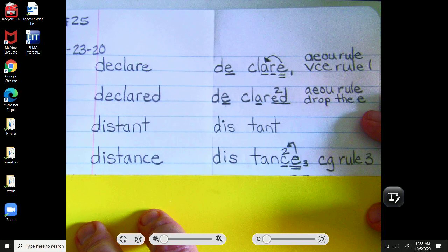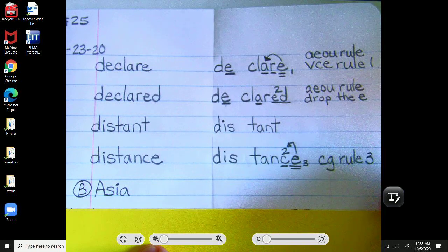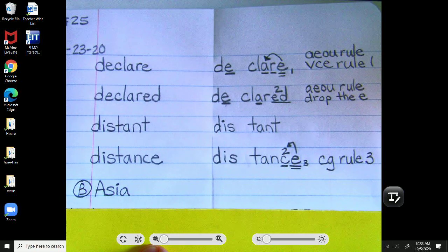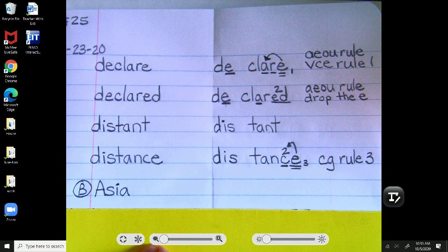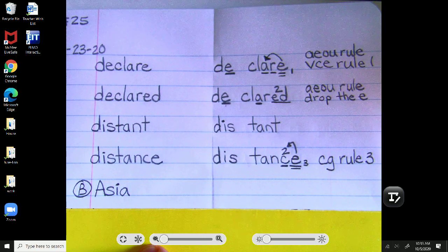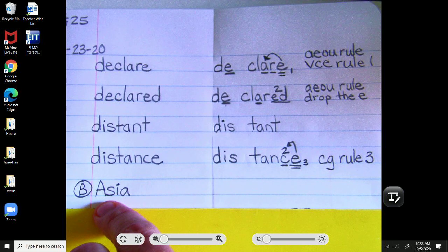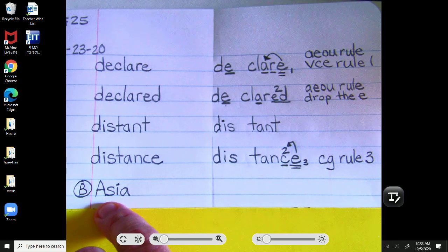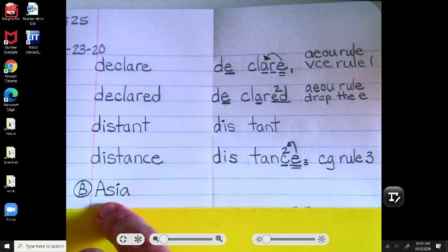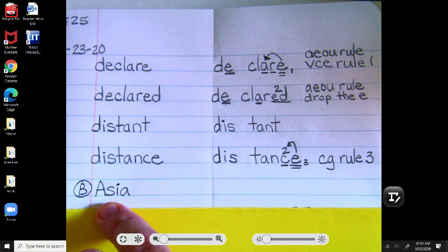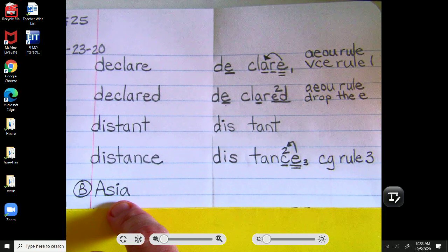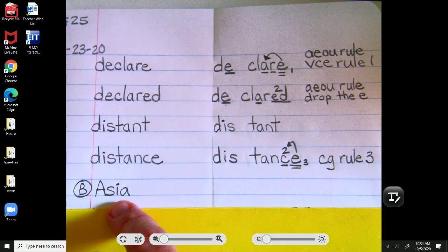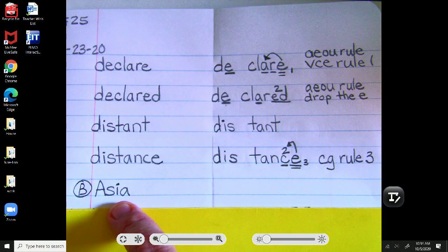Then, scholars, our bonus word today, another continent. We're nearing the end of our seven continents. To practice spelling, today's is Asia. Remember, it starts with an uppercase A because Asia is a proper noun, naming a specific noun, a specific continent. So it's a specific place. Proper nouns name specific places, people, things, or ideas. Asia.